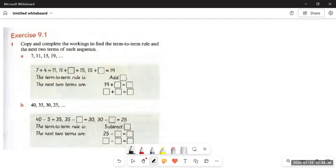Assalamu Alaikum dear students, how are you? I hope you are fine. This is Camera Slower Secondary Book 7, Chapter 9: Sequences and Functions. Today we will cover some basic things about how to generate sequences and the key terms we will discuss. Please don't skip this video. If you like it, please like it, and if you are new to the channel, please subscribe.